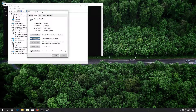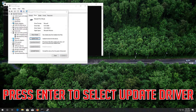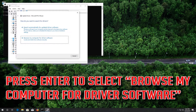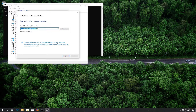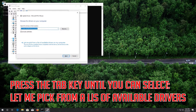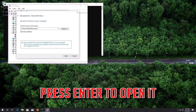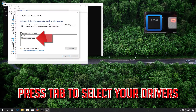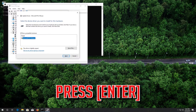If that didn't work, press Enter to select Update Driver, then press Enter to select Browse my computer for driver software. Press the Tab key until you can select Let me pick from a list of available drivers, press Enter to open it, press Tab to select your drivers, then press Enter.